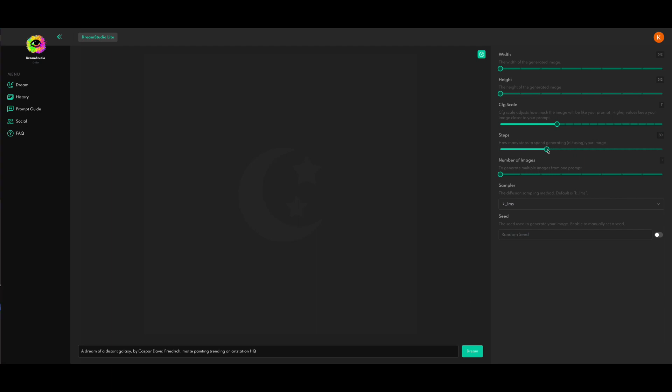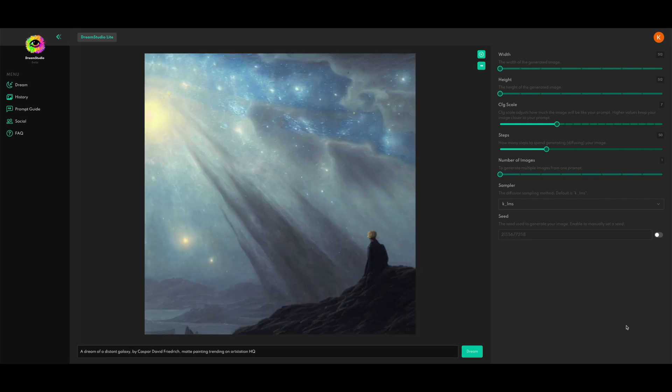And we're also going to talk about steps, which, like it says here, how many steps to spend generating or diffusing your image. And again, 50, the default, that's pretty good. But we'll experiment with bumping a little bit higher. Something to note about both CFG scale and steps is the more you bump it up on both of these, the longer it's going to take to generate, and also the more resources it uses to generate, which means it might be a setting to just be a little bit strategic about.